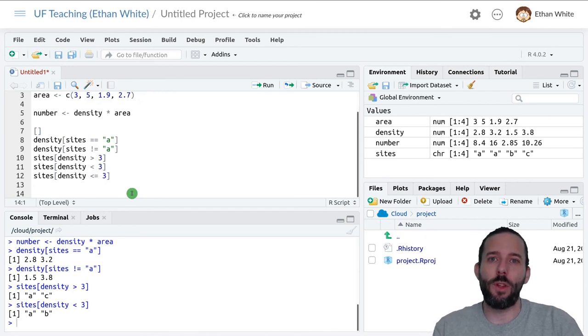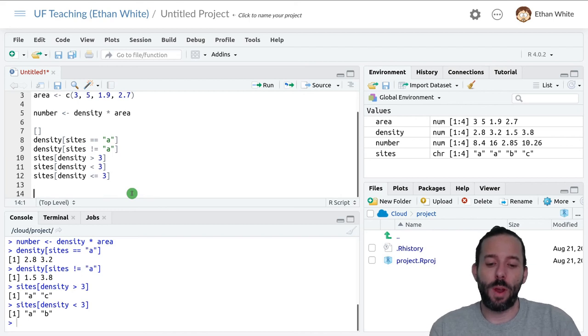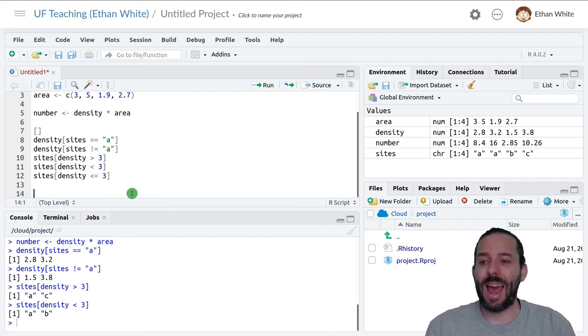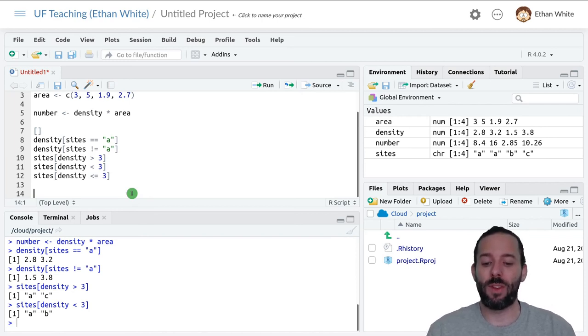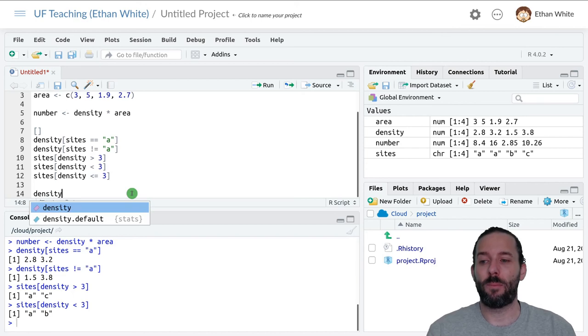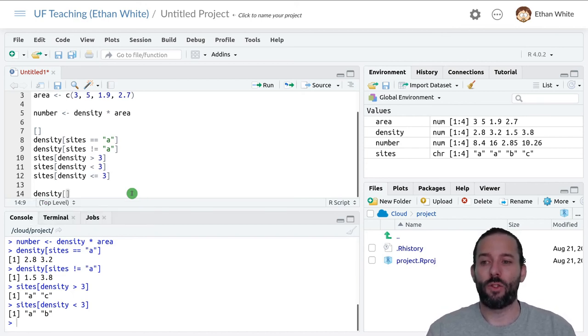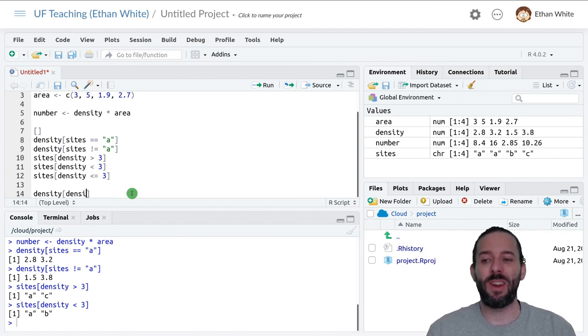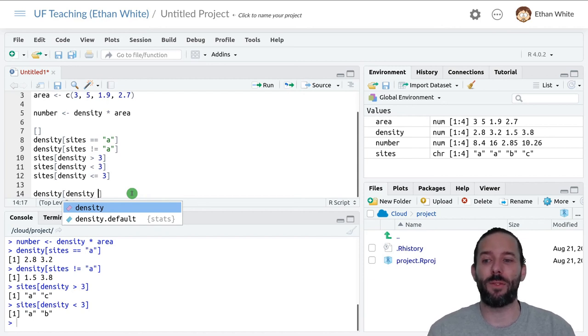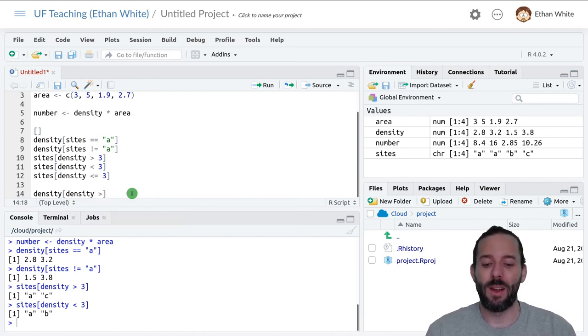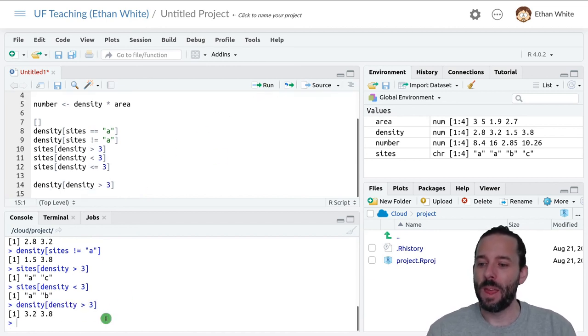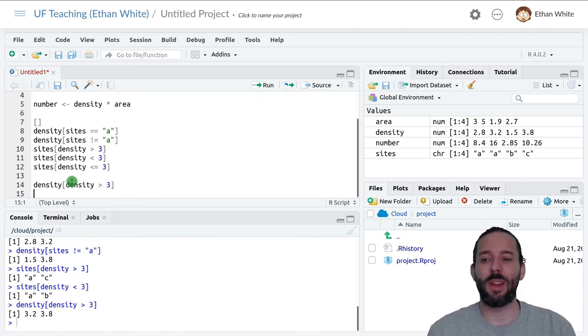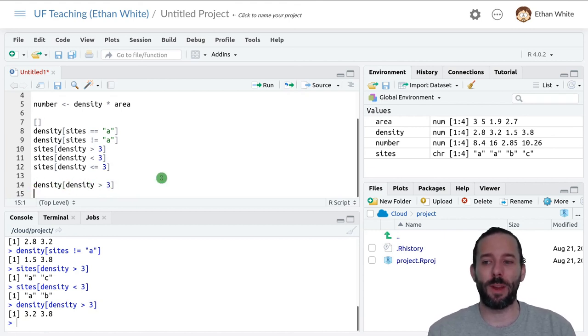Lastly, it's worth noting that you can also subset a vector based on itself. If we wanted to look at densities, but only those densities that were greater than three, we could say density, because that's the vector that we want to subset, square brackets for take a piece of it, and then density is also part of the condition, because we want the density itself to be greater than three. Now we only get large densities. We do have to use density in both places. R will not know that we're trying to subset a vector based on itself, so we have to use it twice.